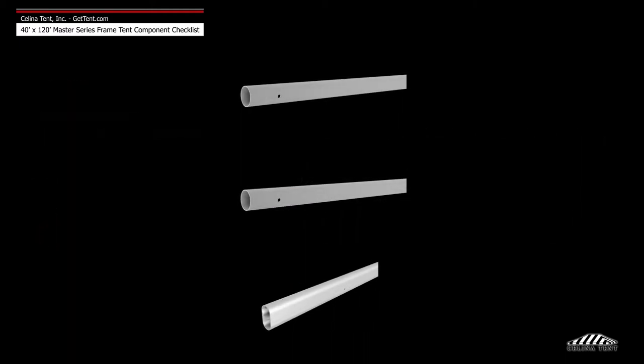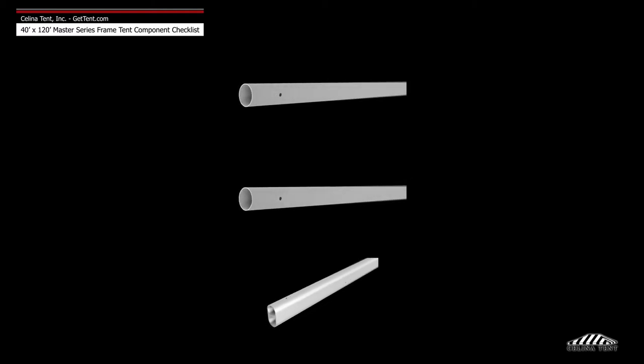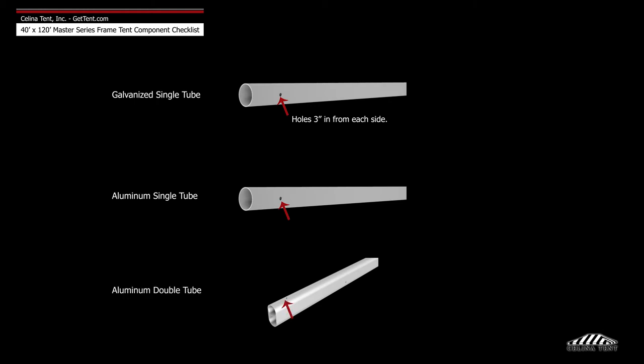Salinas frame tubing is available in three types: galvanized single tube, aluminum single tube, and aluminum double tube.